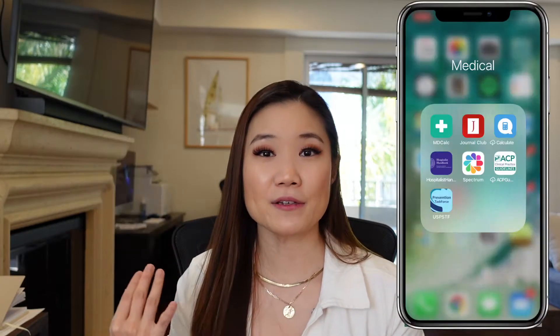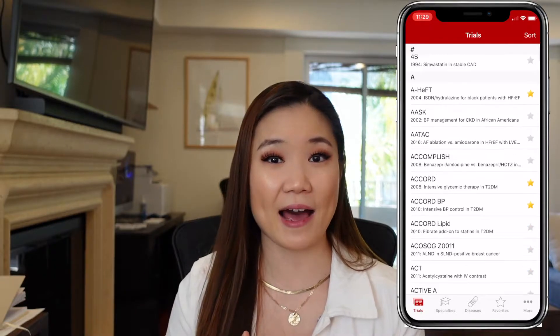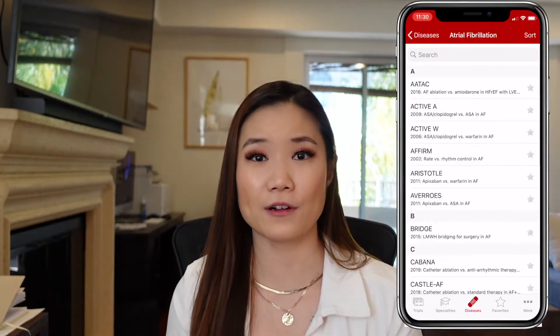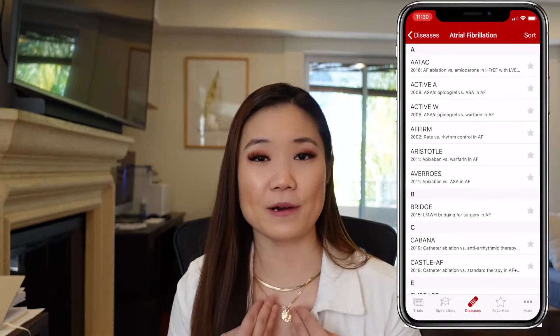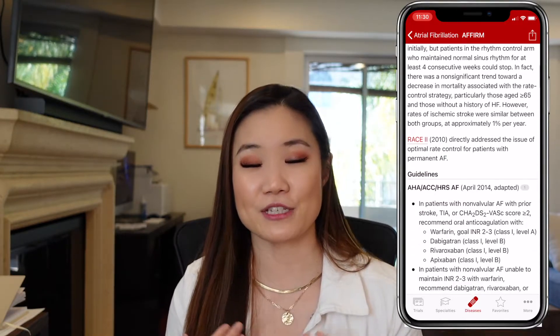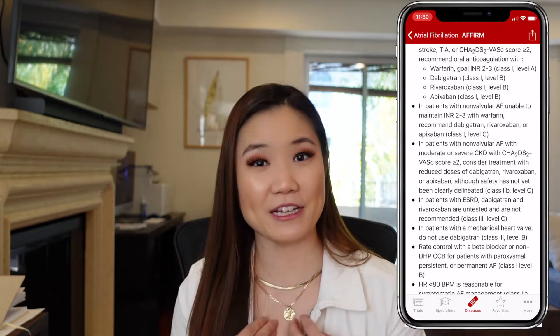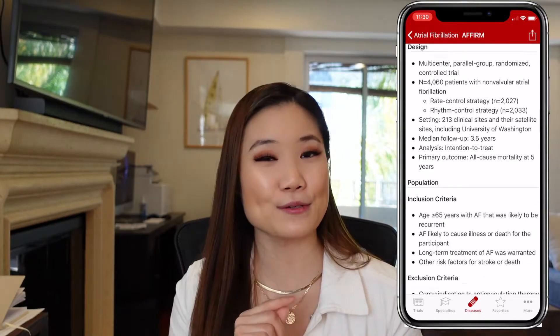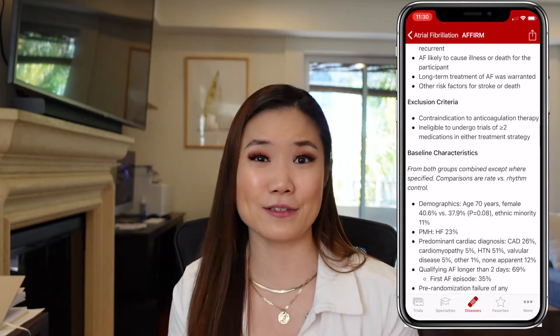Next is Journal Club. This is the best app if you're preparing for a presentation on a research paper, because you can easily find all the key points of any landmark trial. Every landmark trial is in this app, organized by specialty and by disease. I used this a lot for presentations during residency — for example, on my CCU rotation there was a journal club some mornings, and when it was my turn to present a paper I went into the app, went to the cardiology section, and chose one of the landmark trials to base my presentation on.